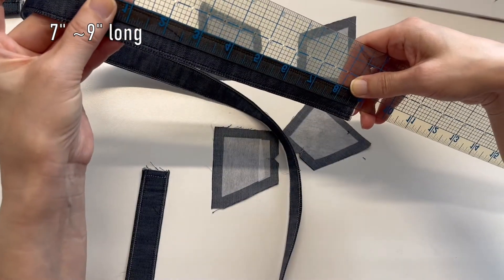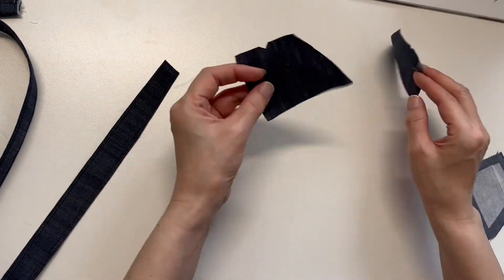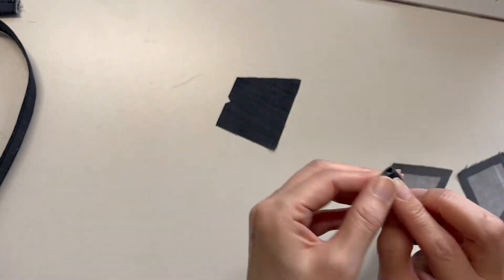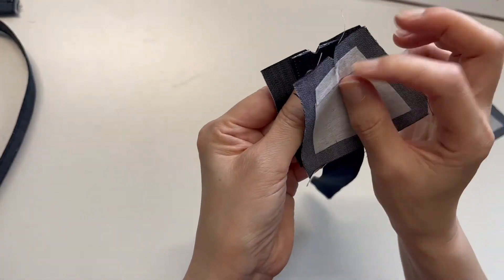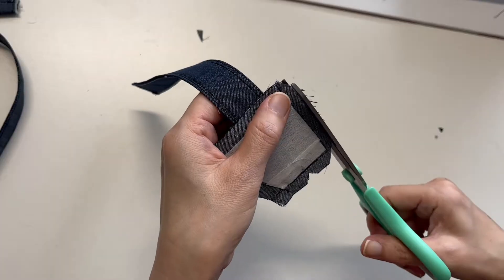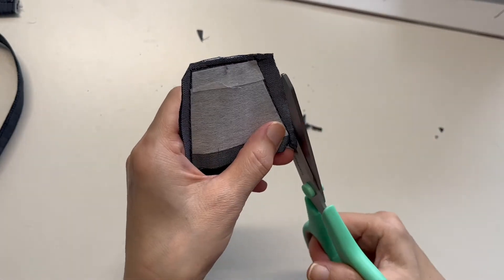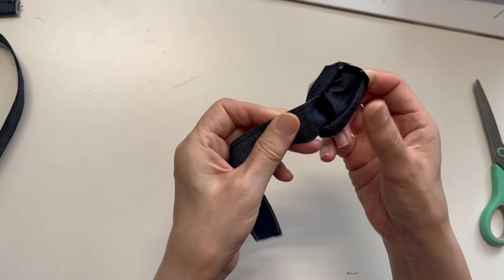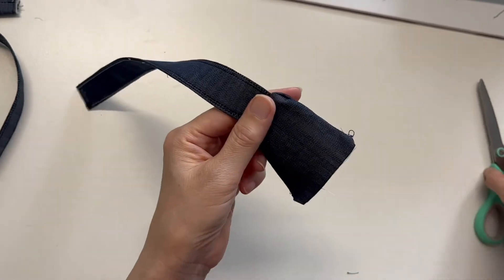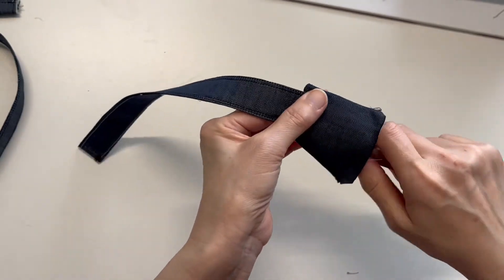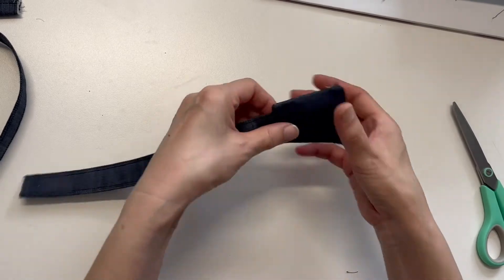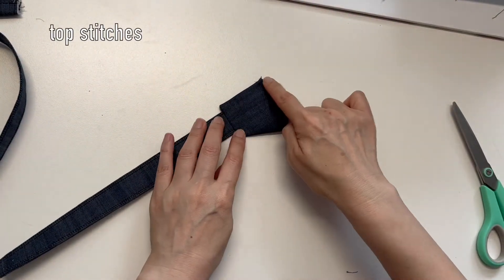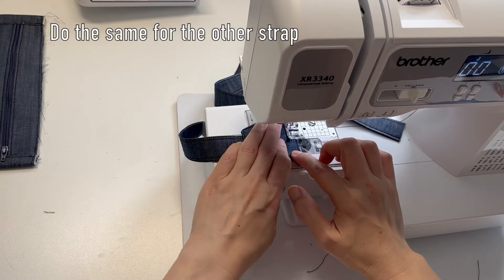Cut your strap 7 to 9 inches first. Insert the strap between the side bands. Center them and sew. Cut the excess seam. Turn the right side out and topstitch around the edge. Do the same for the other strap.